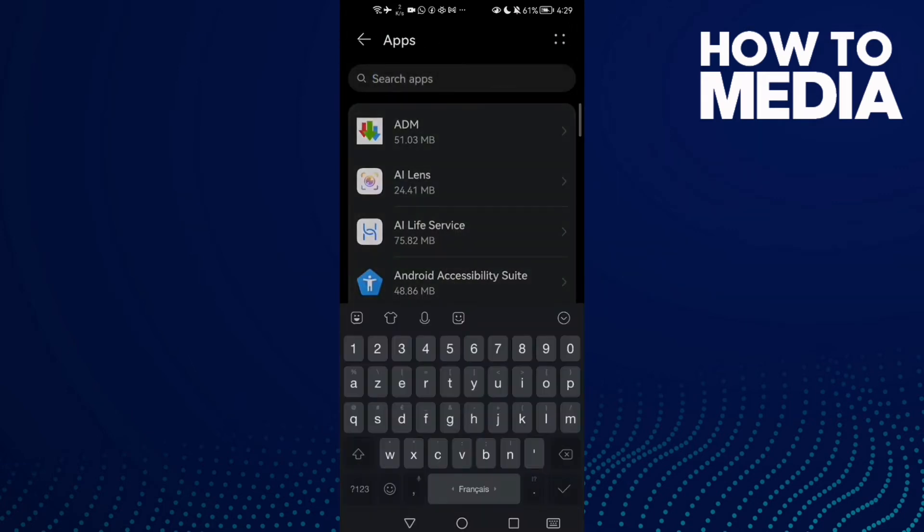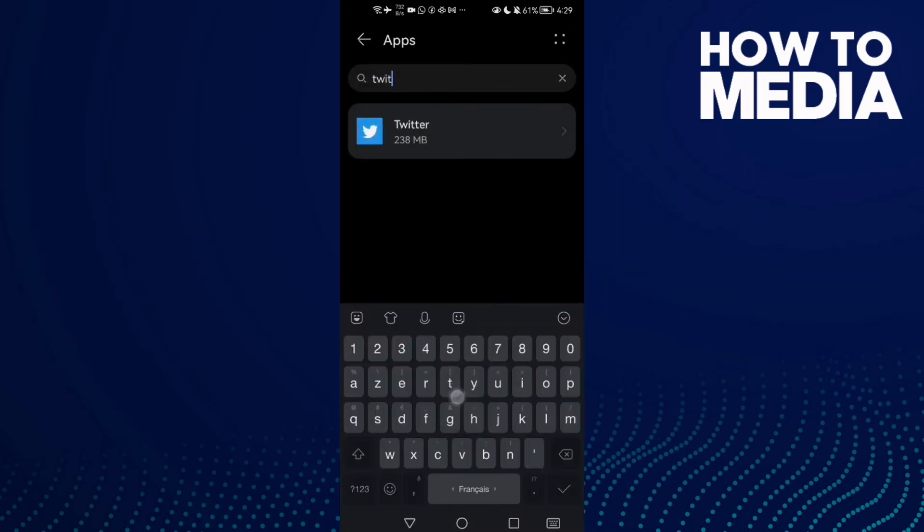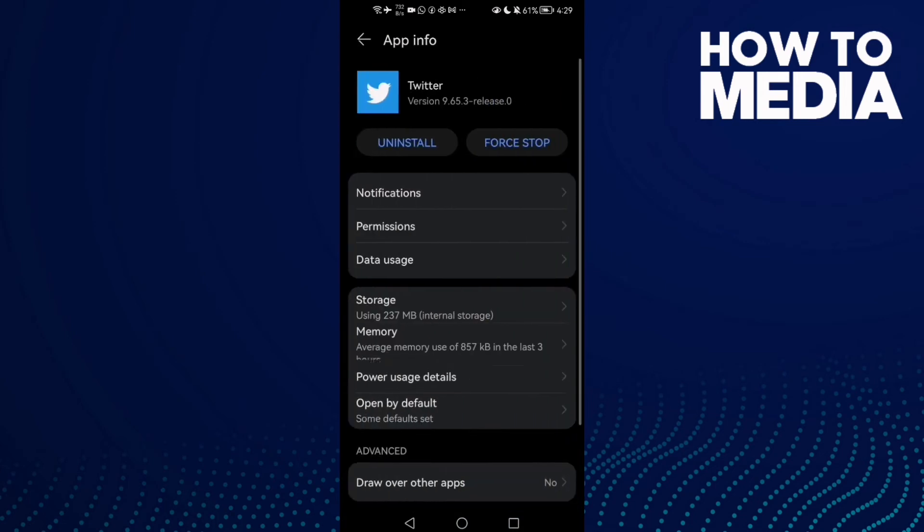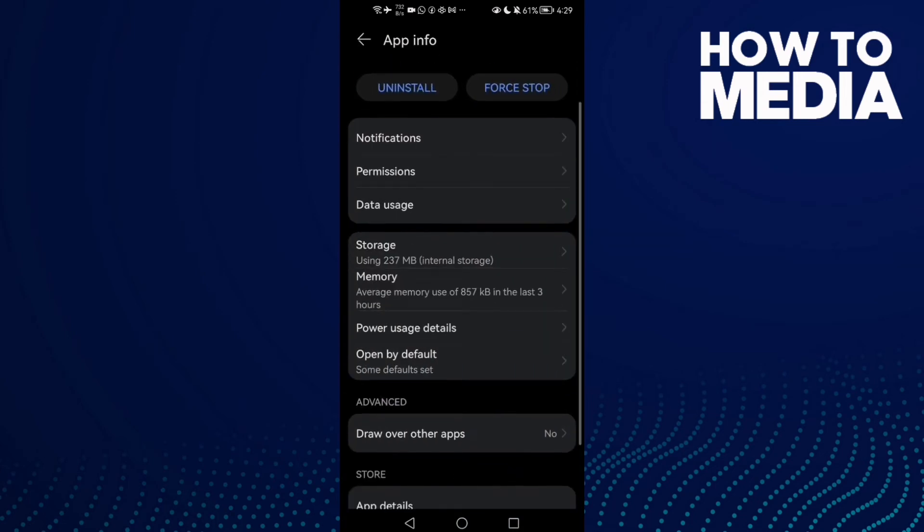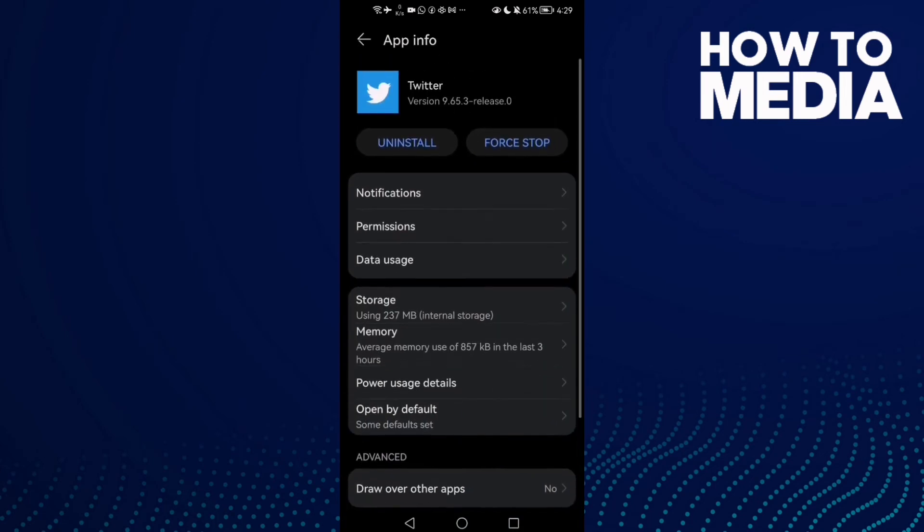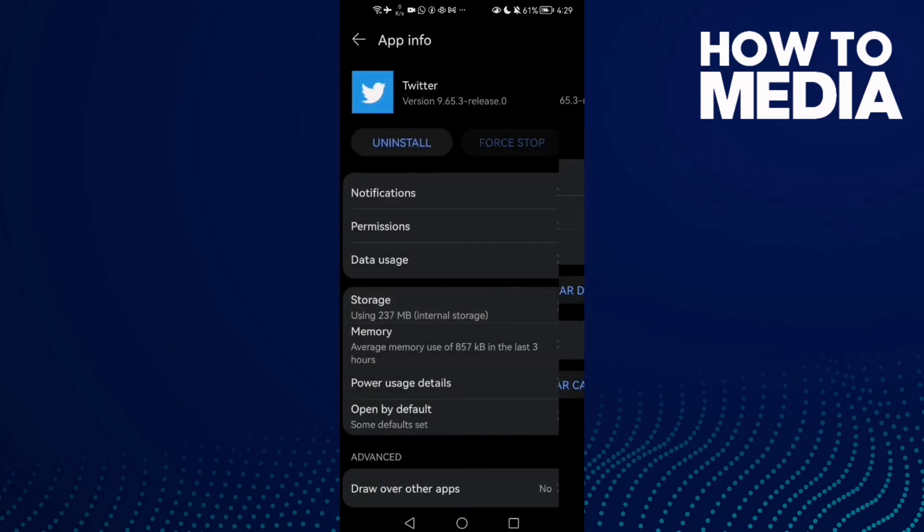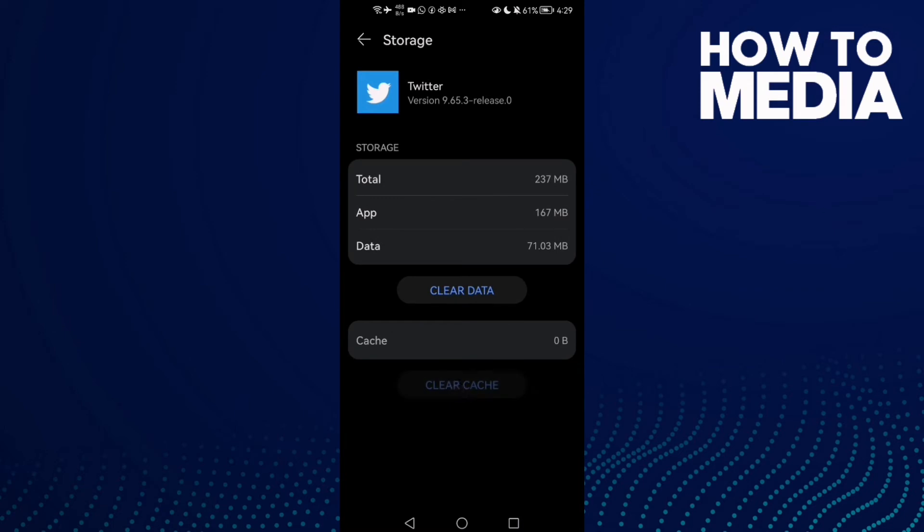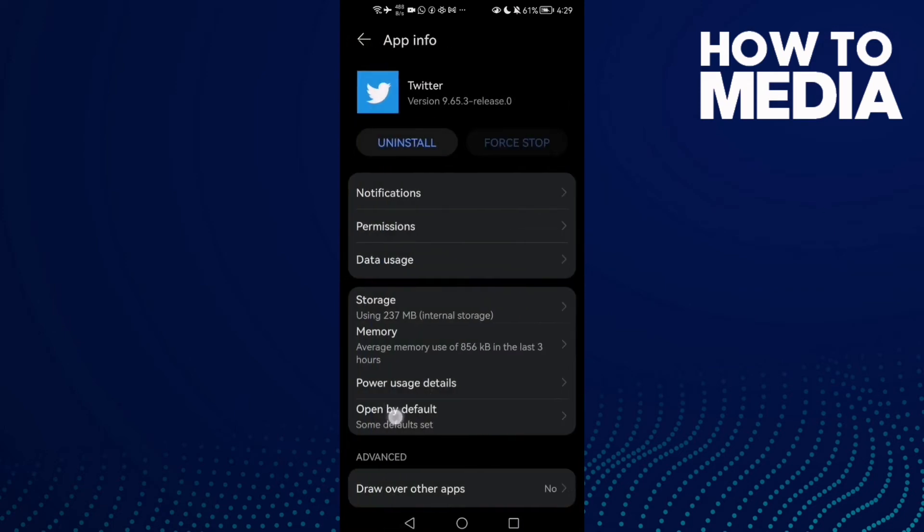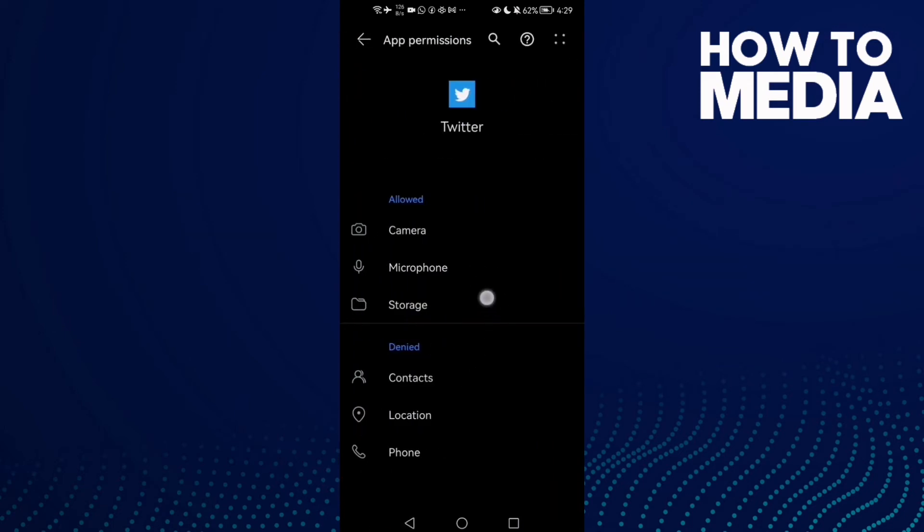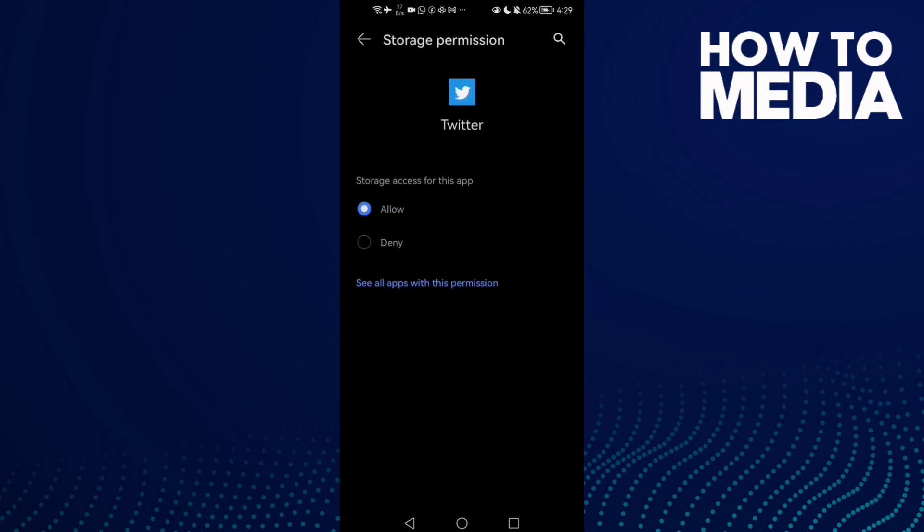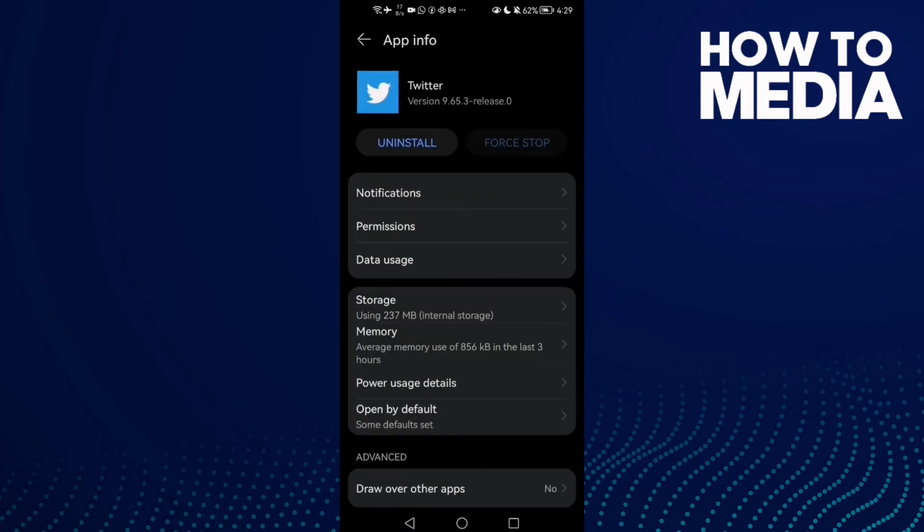Then Apps again, and here type Twitter. Click on it and now click first Stop, and then go to Storage. Clear cache and go to Permissions, check all of those here and allow storage. Don't forget this one.